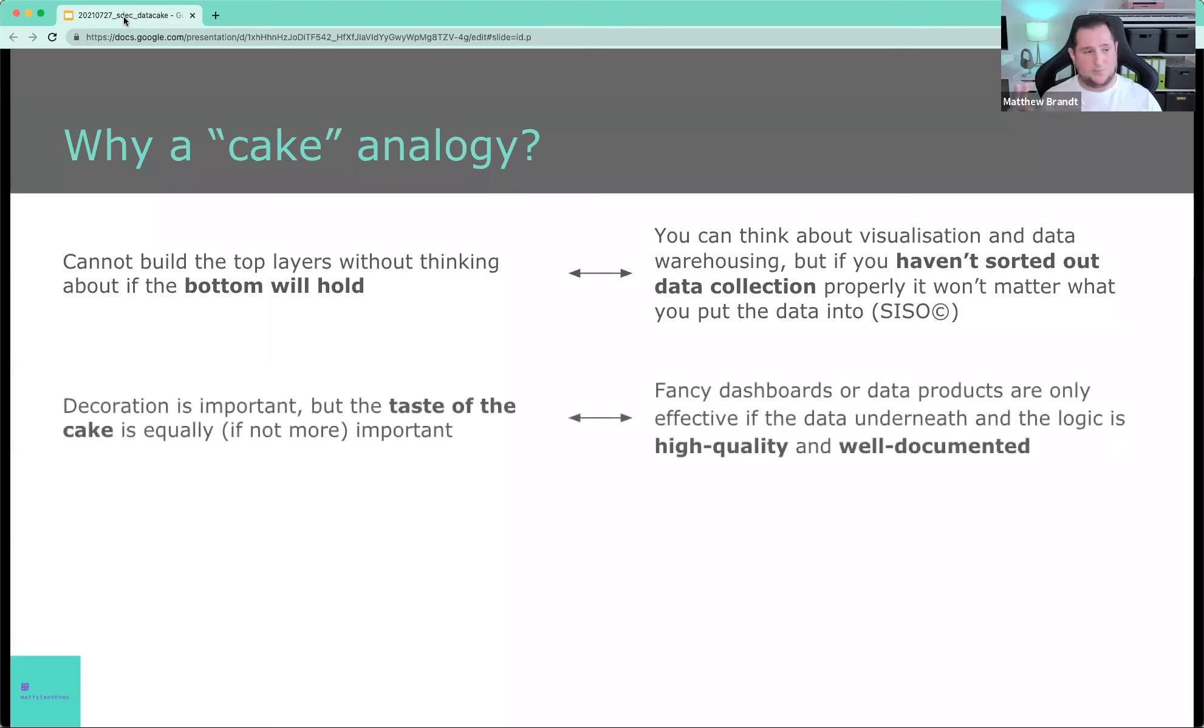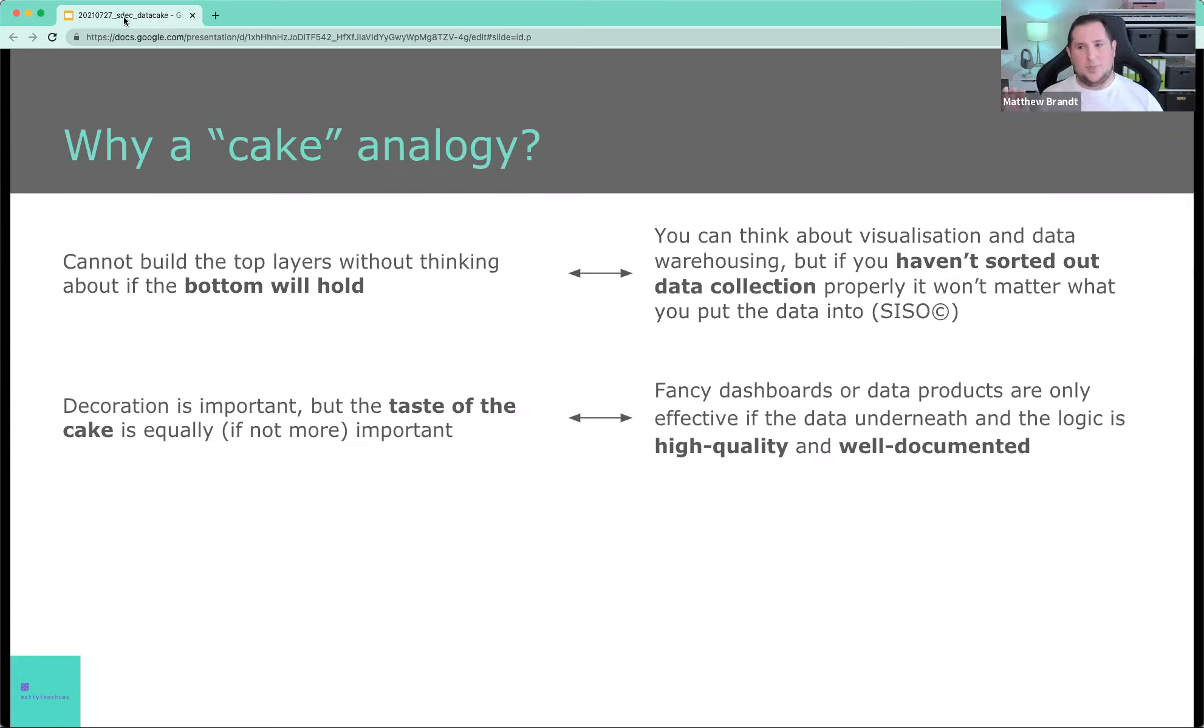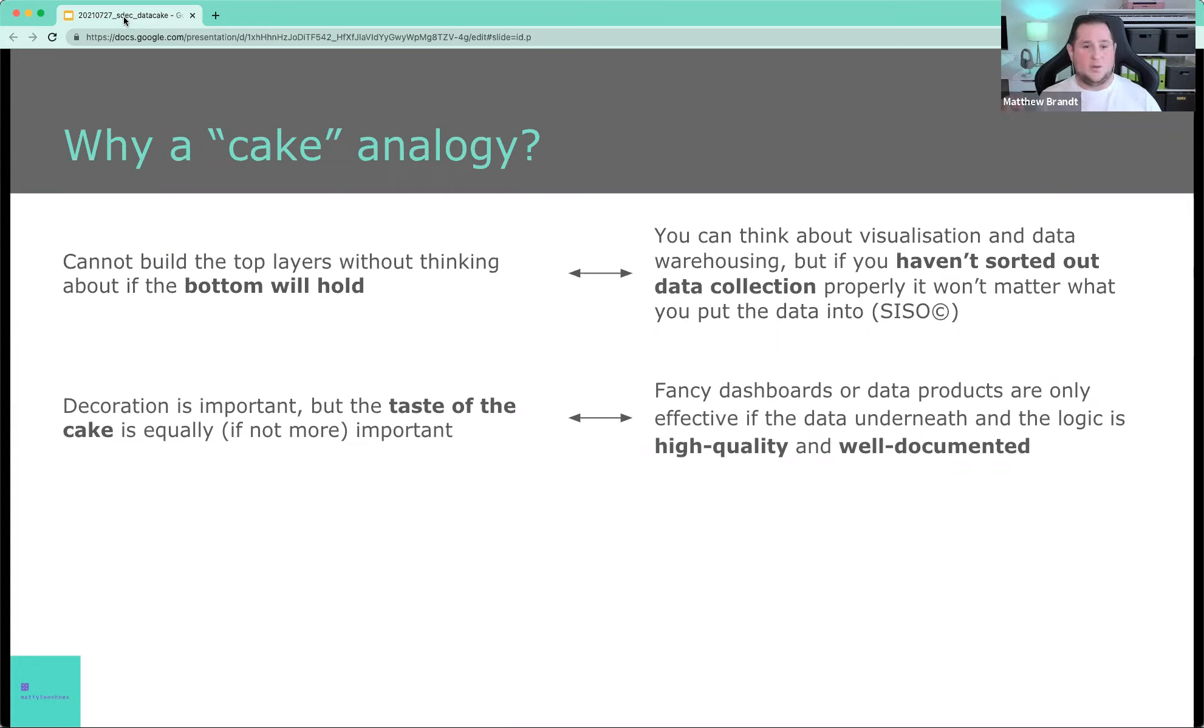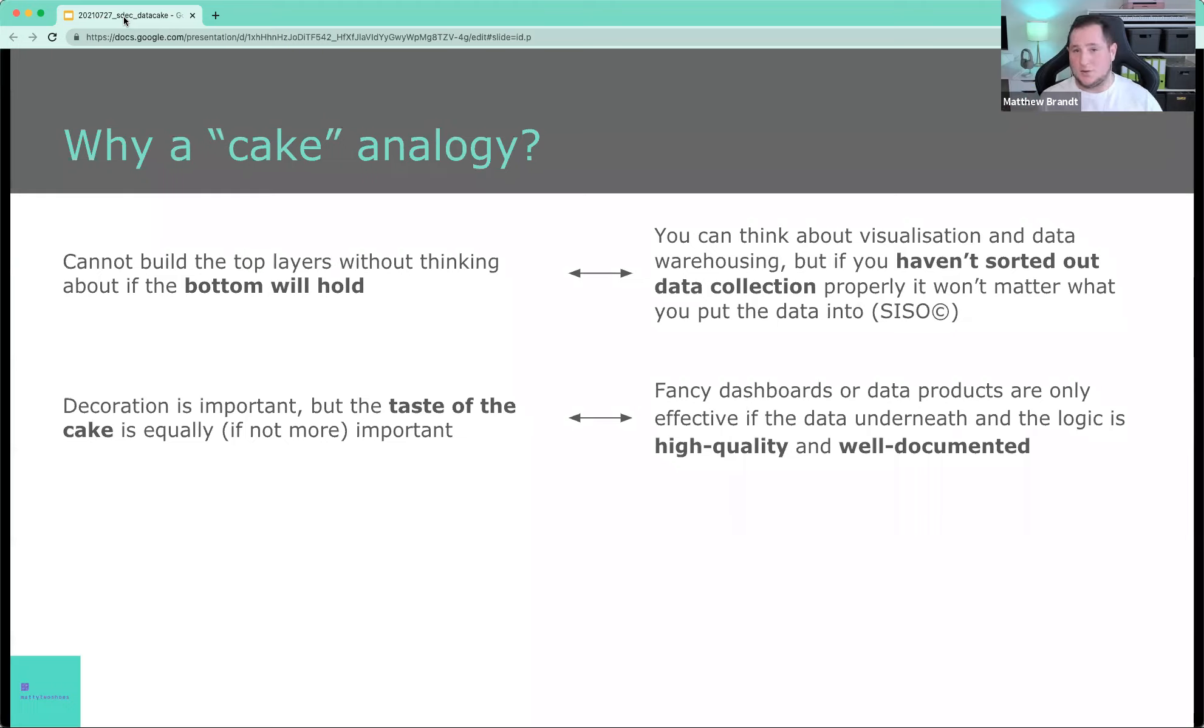Second reason, decoration is important, but the taste of the cake is equally, if not more important. Everybody knows a cake can look really good, but if you bite into it and it's really bad, you're not going to take any more bites. And basically, if you see some fancy dashboard somewhere, but nobody actually understands the metrics in the dashboard, nobody understands the logic of why this metric is computed that way and not documented, nobody's going to use it because it doesn't make sense to them.